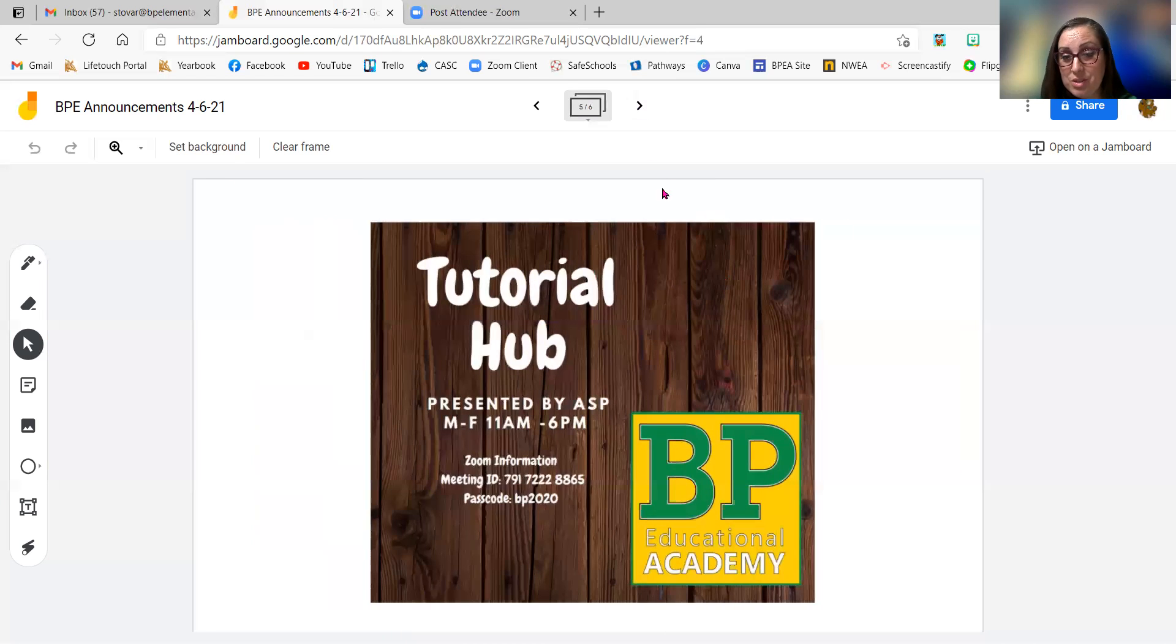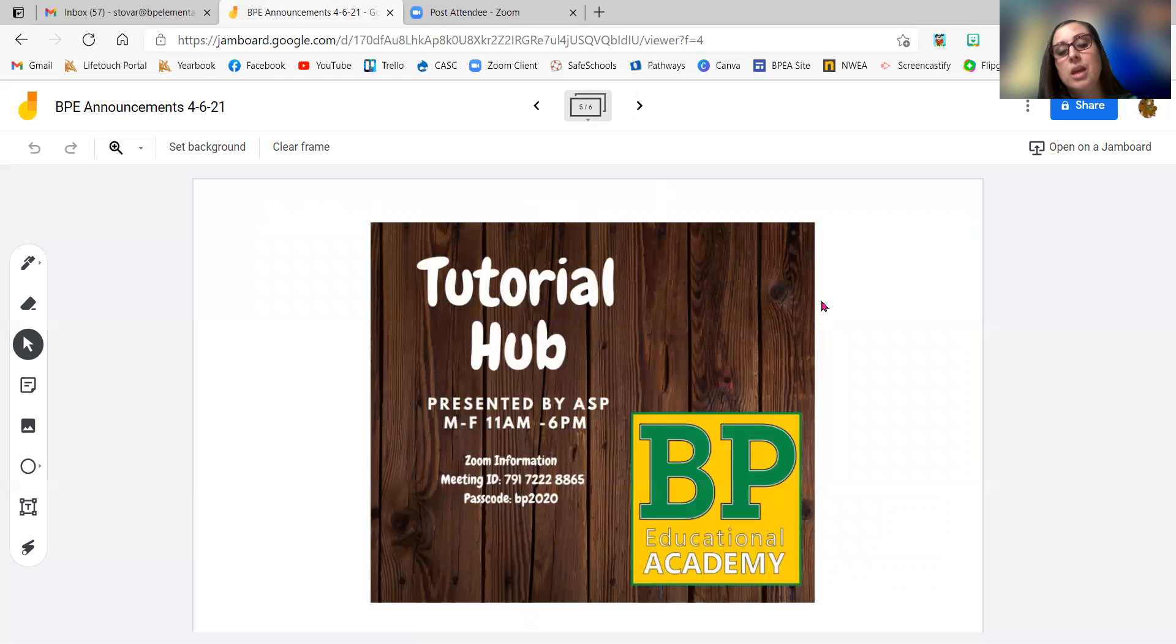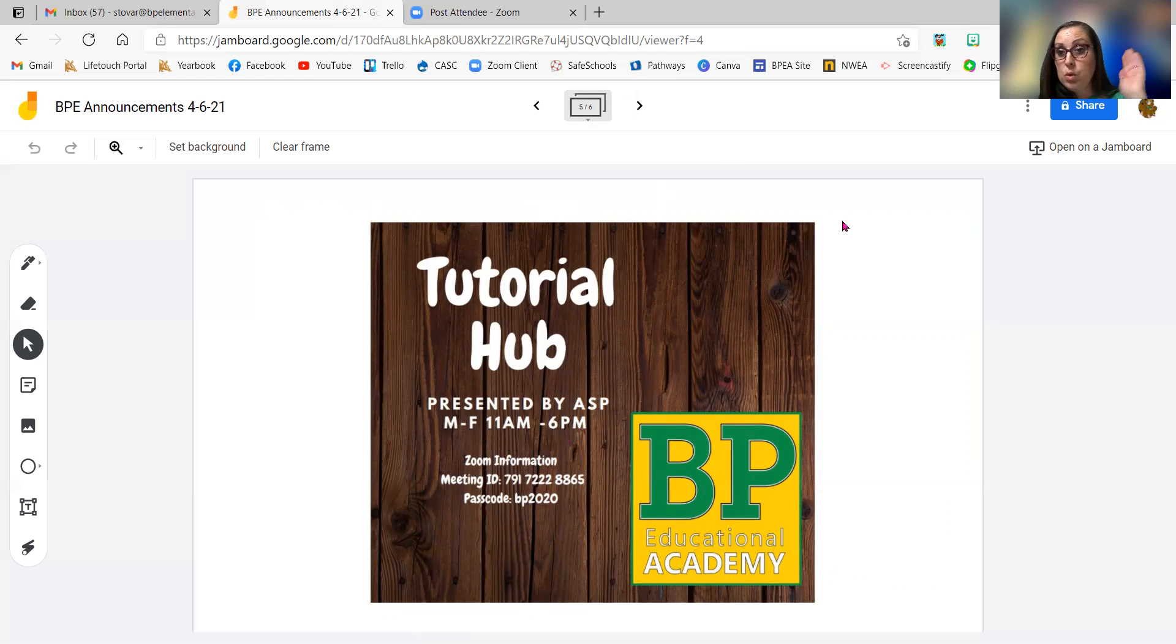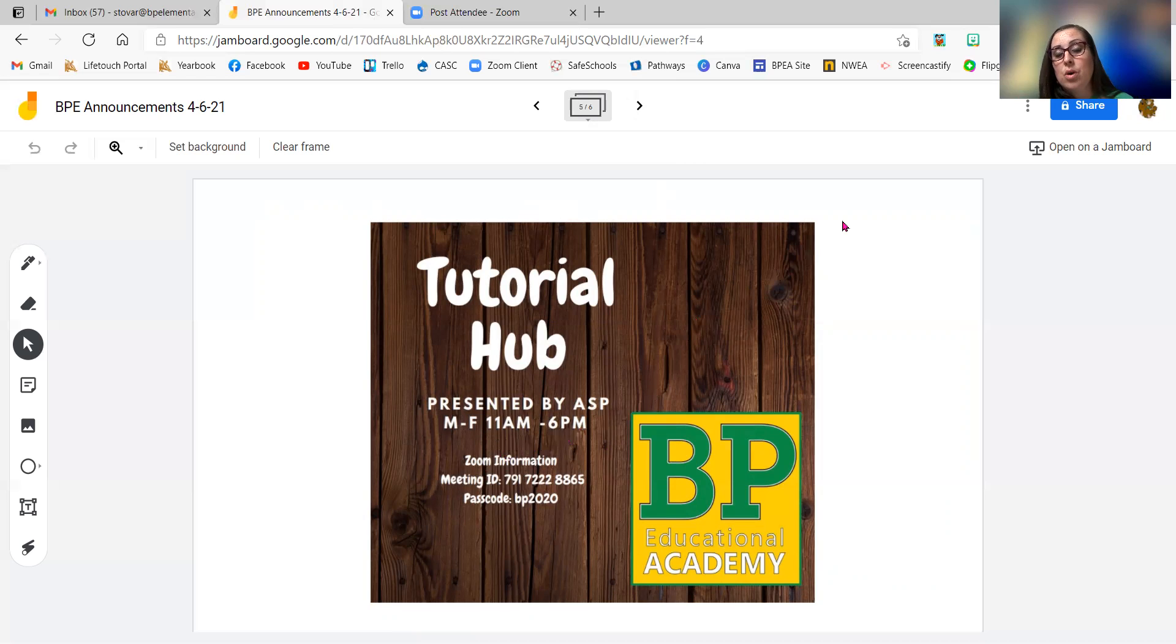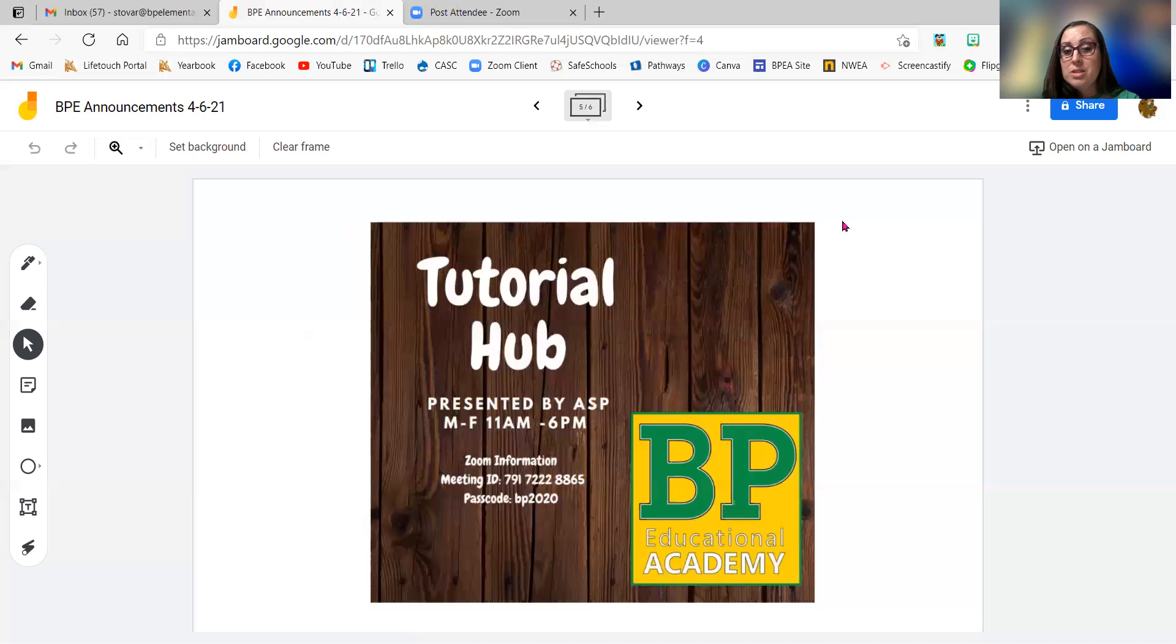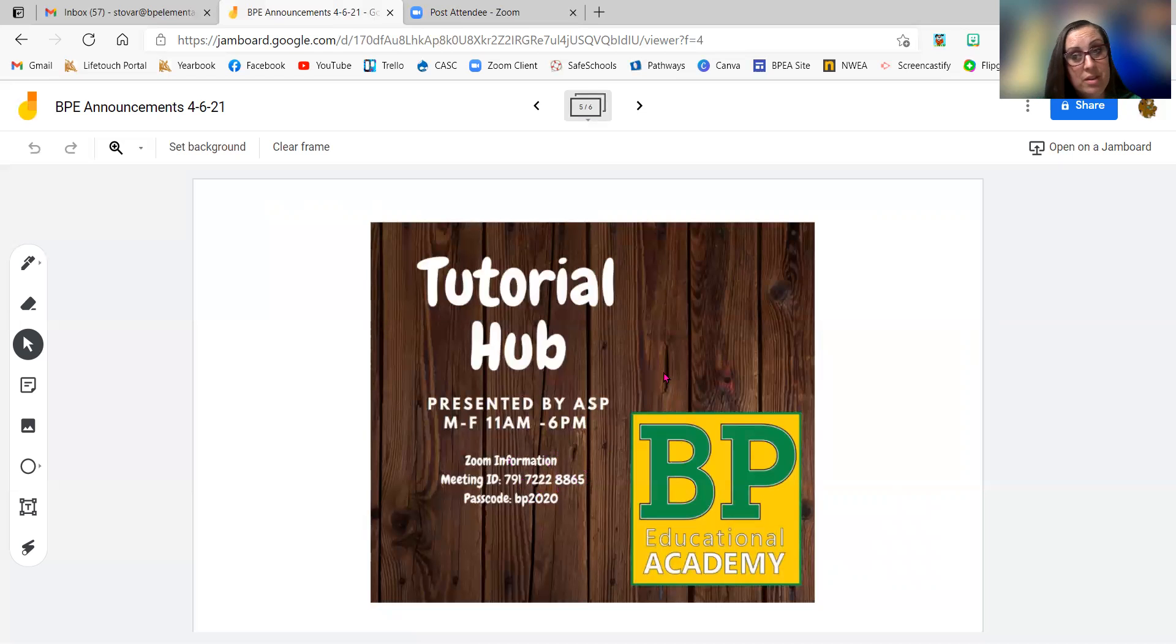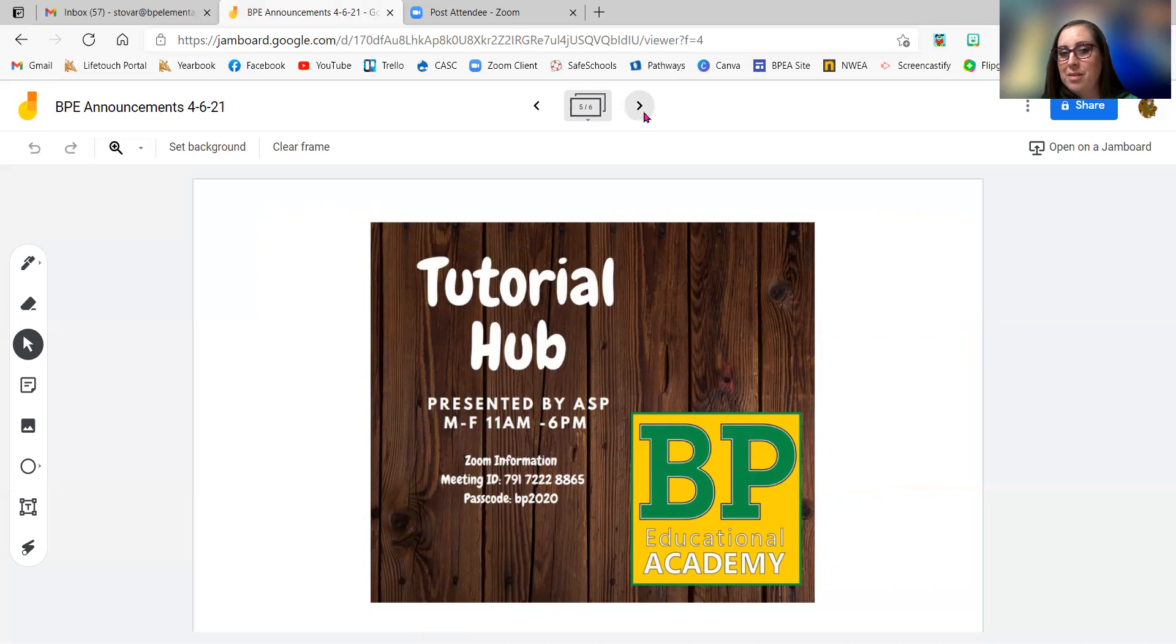And then we do still have tutorial hub as well. This says 11. It is not 11 right now. It's still one o'clock to six o'clock every day. But you can hop into tutorial hub and get help with anything that you are working on that you might need help with.